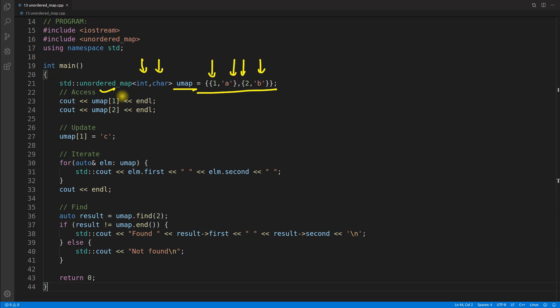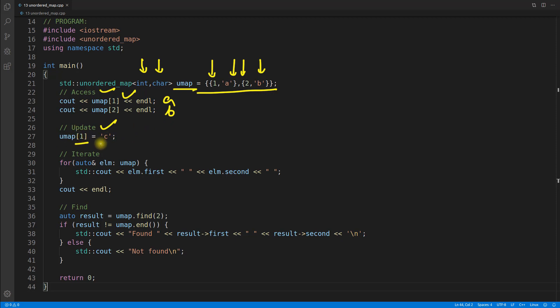We access these elements using their key. This is the object and we will use this syntax to get the value. If you're putting one, one is the key, so you will get 'a' here, and in this case you will get 'b'. If you are updating it, you're saying key one should hold 'c', so this will get replaced and become 'c' now.